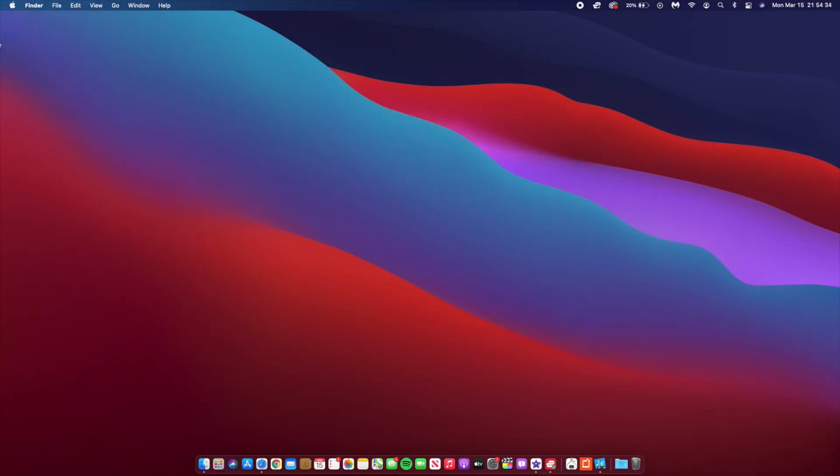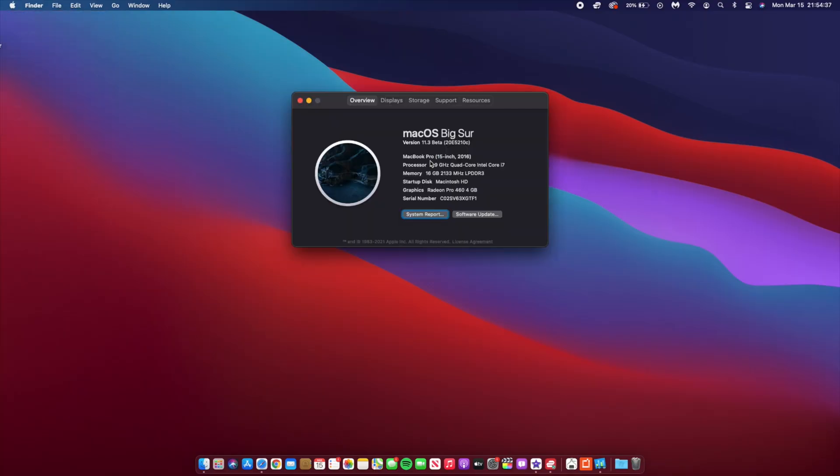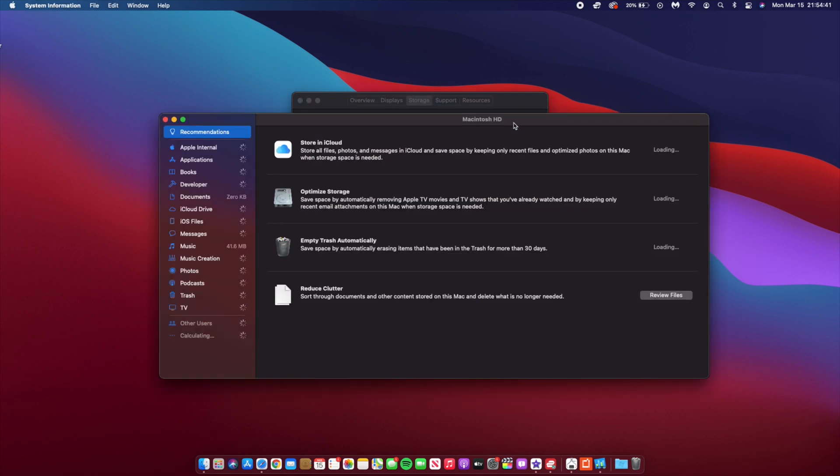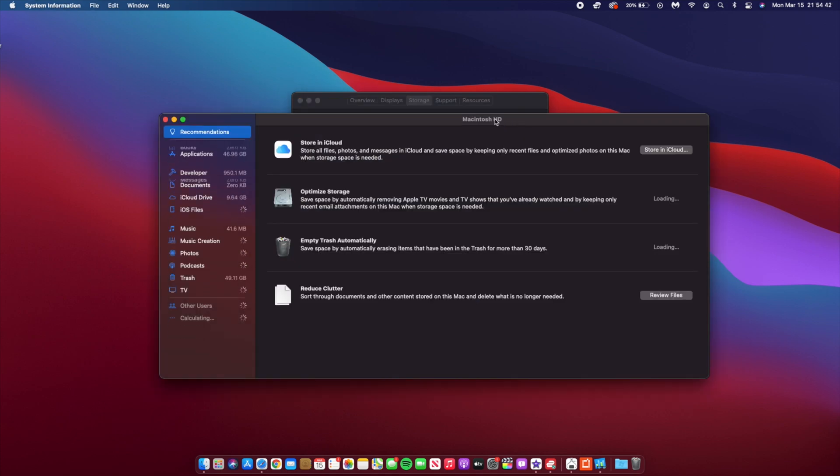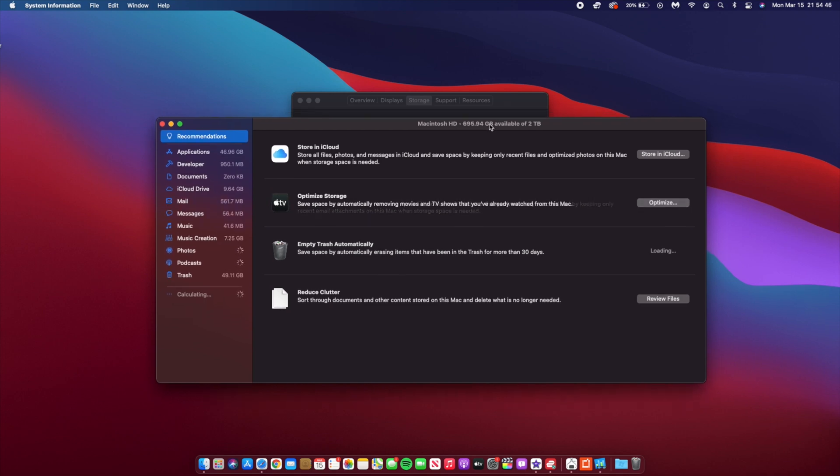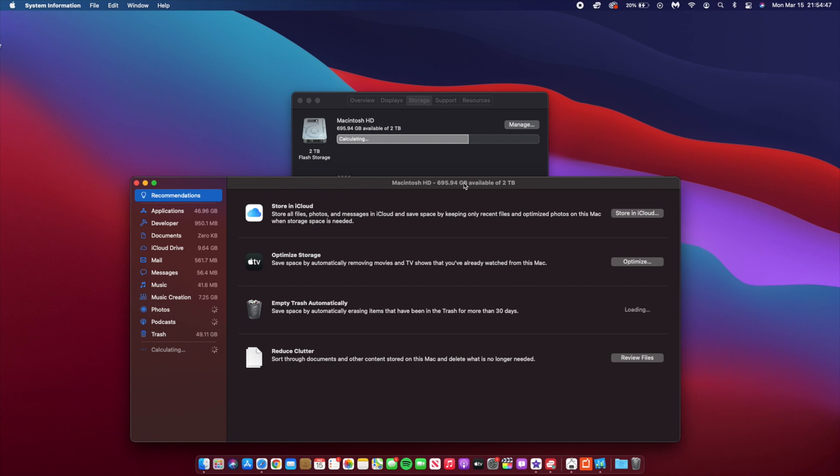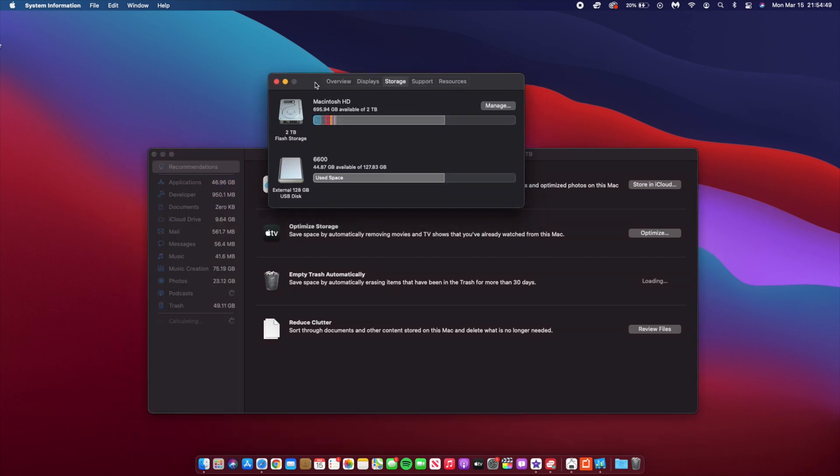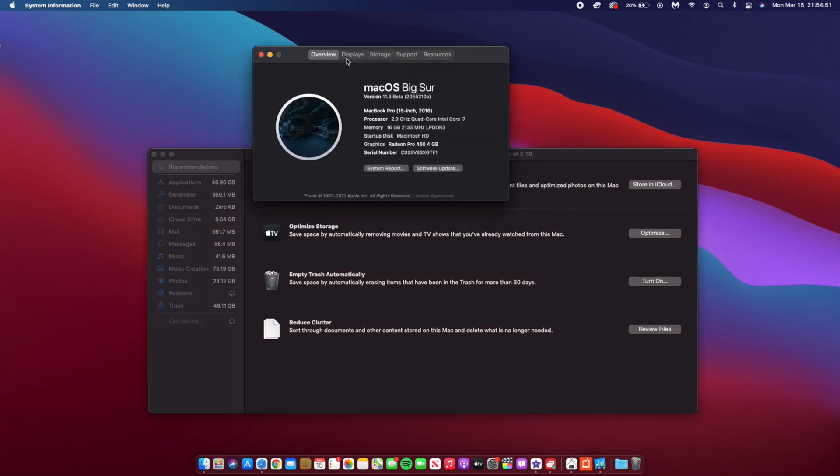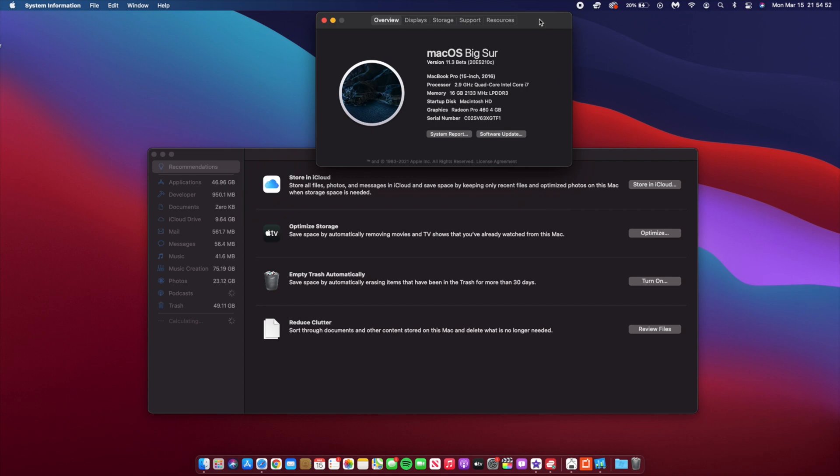And then also we want to check the system storage being taken up by this update. So you can see there on Beta 4, System is actually taking up 16.39, and surprisingly that's exactly the same as how much it was taking up on Beta 3, which is a good thing—no change in that aspect.